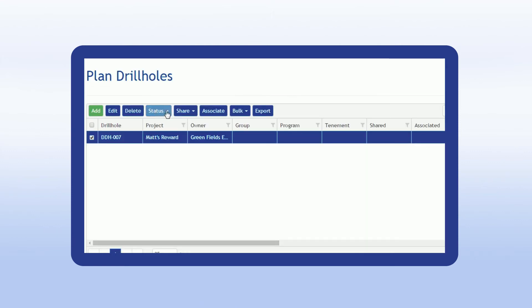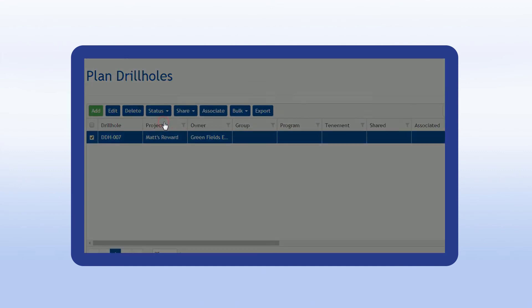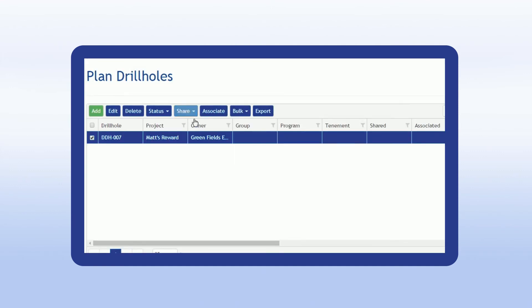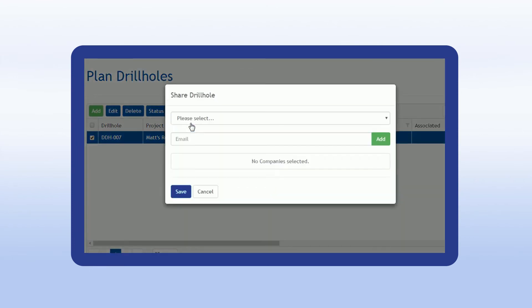The drill hole is set to active and the controller displays the drill hole on the app for the driller. There is also the option of sharing. This allows for secure, real-time sharing of data between drillers and resource companies.